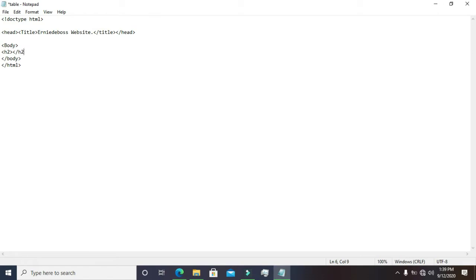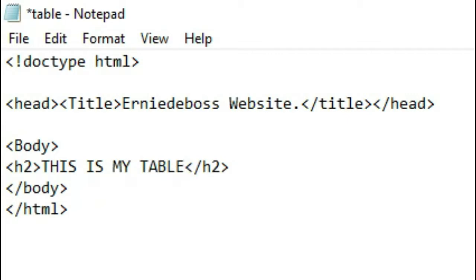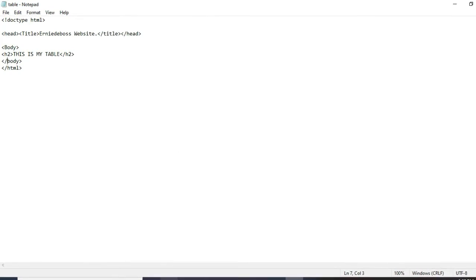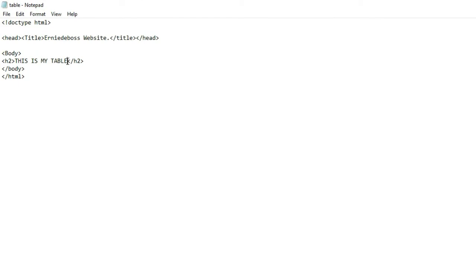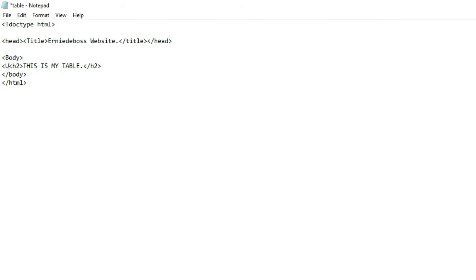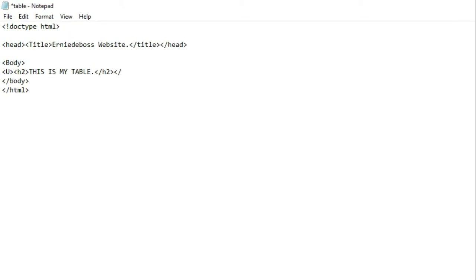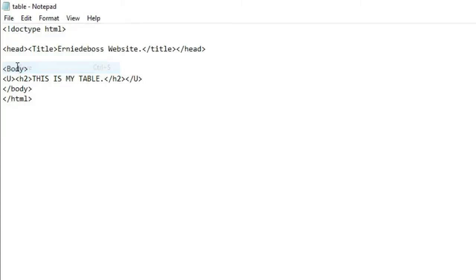Inside the h2 tag we type 'This is my table.' Let me save it and refresh to see how it becomes. Then let's add a full stop to it and underline it — the underline tag is the u tag. Come to the end and close the u tag. Hope you understand. Let's save it again and see the magic.